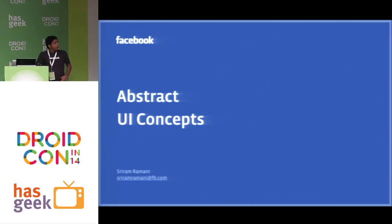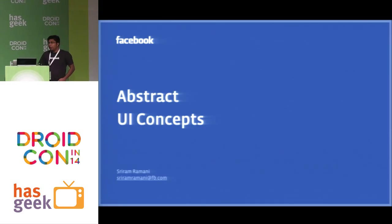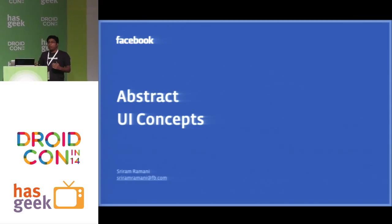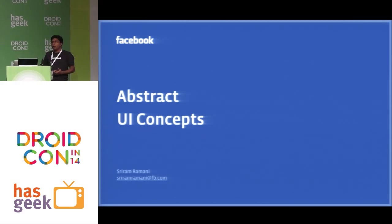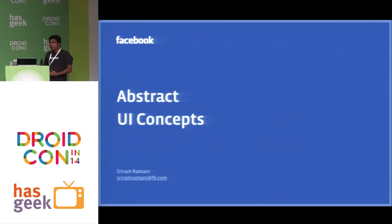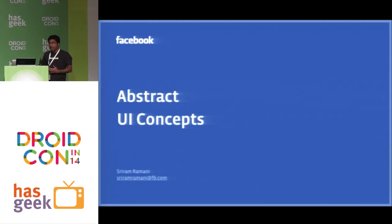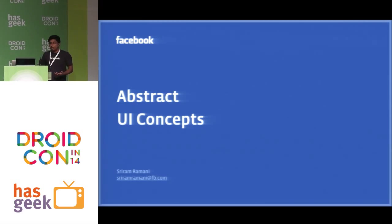So today I'm going to talk about abstract UI concepts. These are some techniques that you can use in your apps when you are run out of ideas and optimizing UI performance.